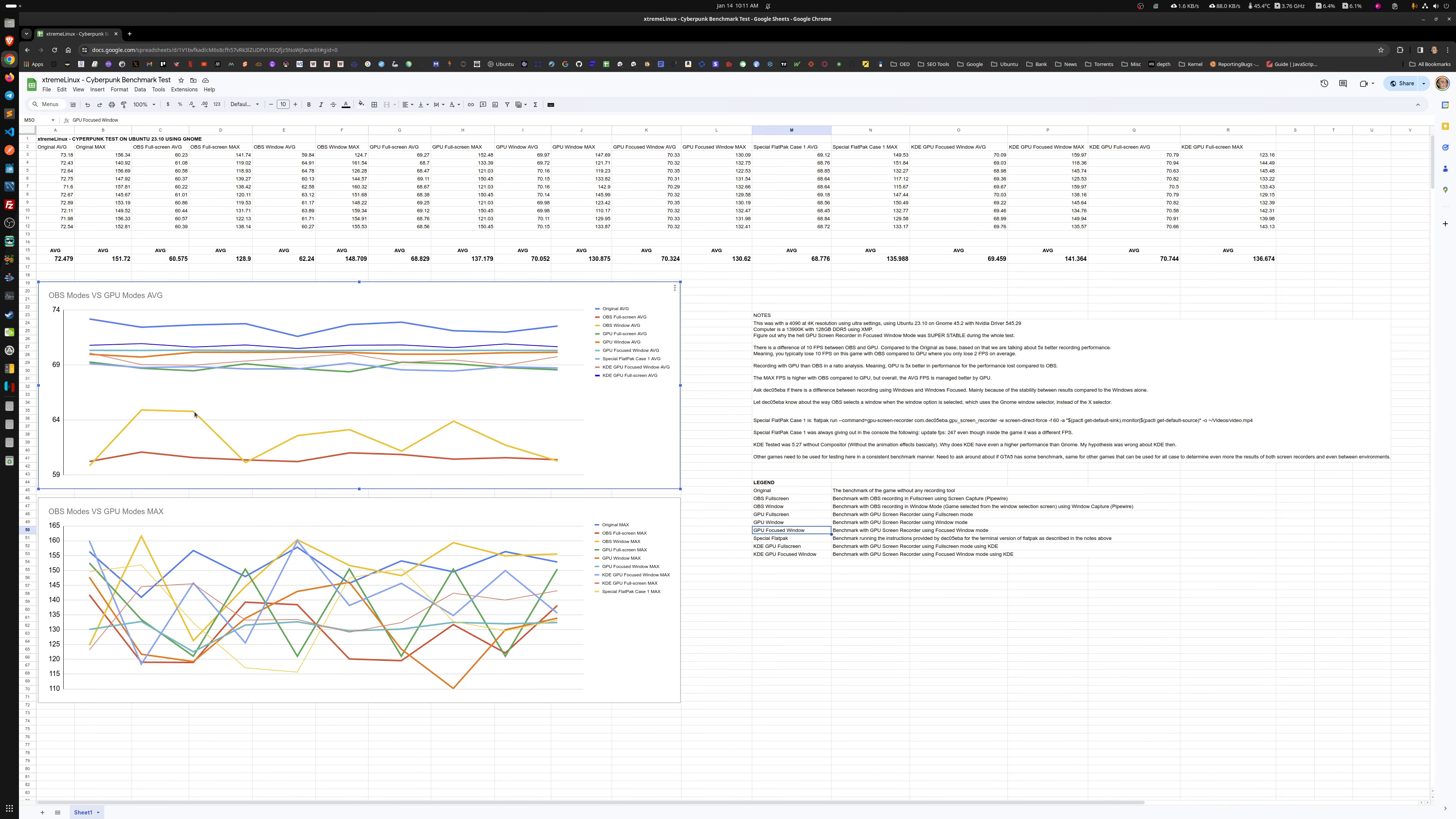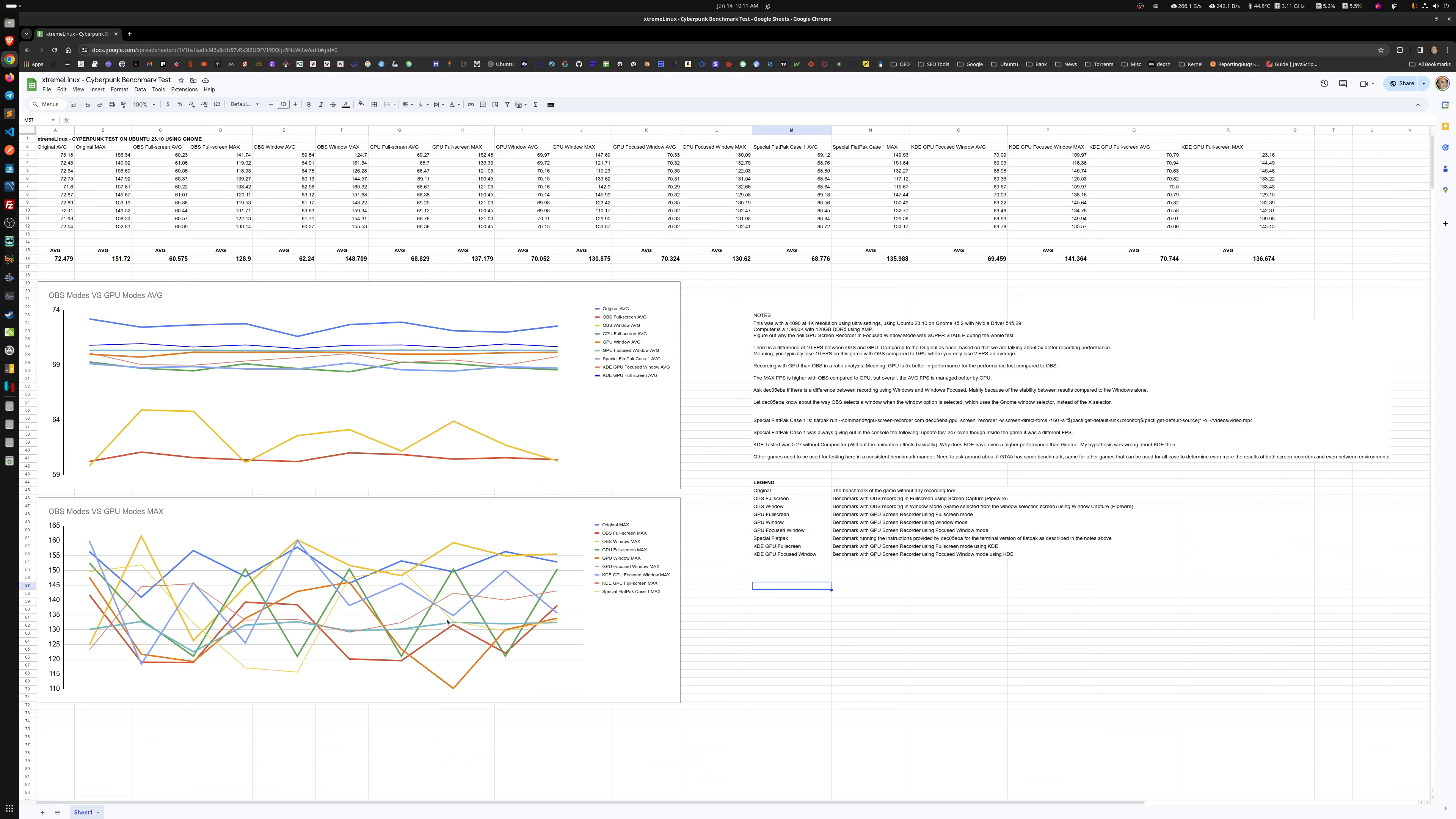The ones here at the bottom are the OBS one and the other OBS, the two OBS cases. So for some reason, apart from GPU screen recorder being more efficient in the performance department, KDE is more efficient than GNOME. That's what I ended up finding out here.